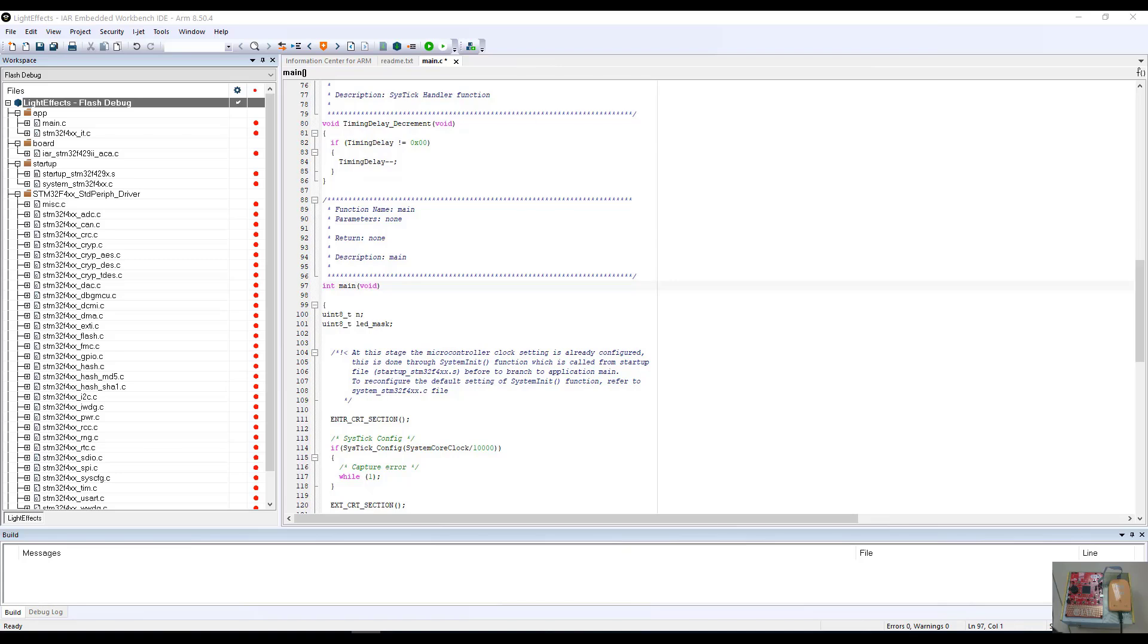In the previous video, we showed how to load an example project from the IAR Information Center for ARM. In this particular project, we have loaded the Light Effects project to run on the STM32F429II-ACA Academy board. I have connected the board to an iJet debug probe connected over serial wire debug interface to the target board.